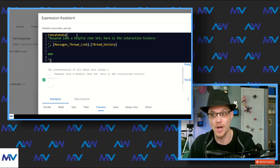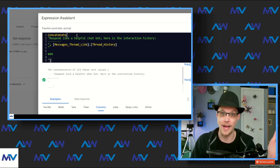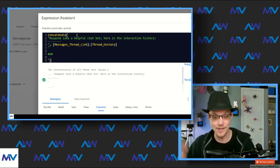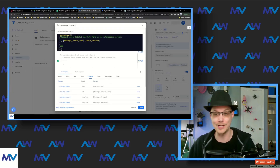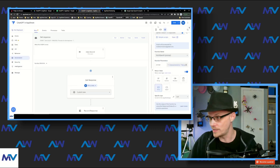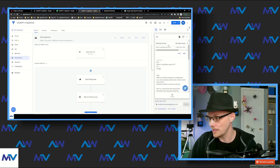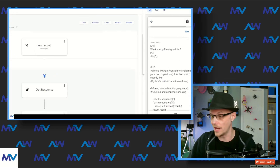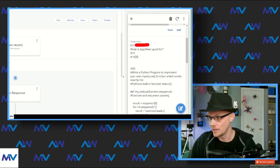Respond like a helpful chatbot. Here's the interaction history. And then that interaction history is going to get you something like what we saw — so it's going to be like Q1, blah blah blah, A1, blah blah blah.